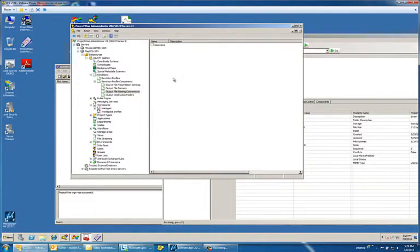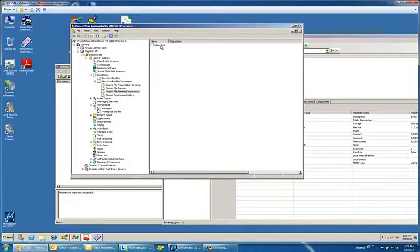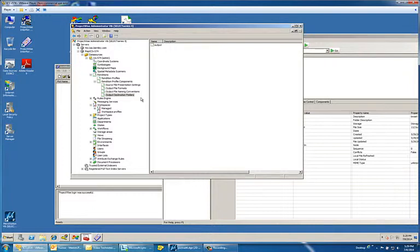The naming conventions is basically just a name format that you want to use when the PDFs or when the renditions are created. In the output folder, you're designating where you want the renditions to reside once you create those.